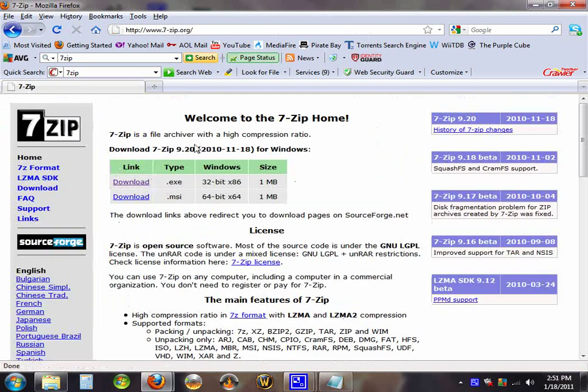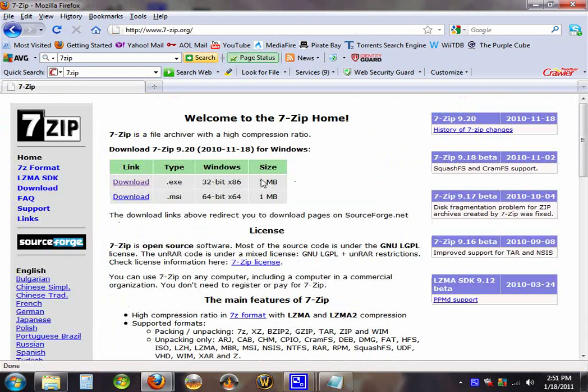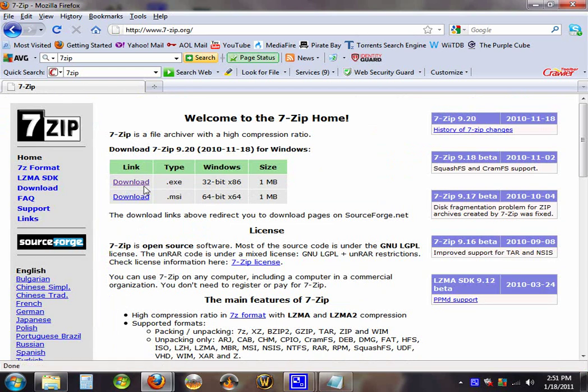This is the website, download links right here, depending on your operating system, if it's a 32-bit or 64-bit. You download the one depending on it.